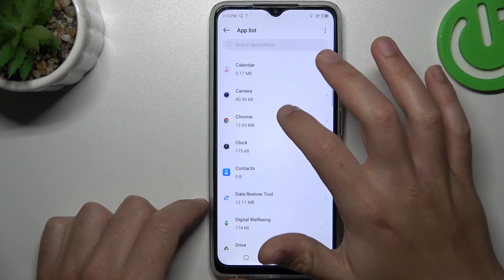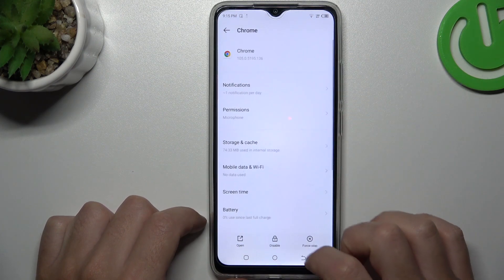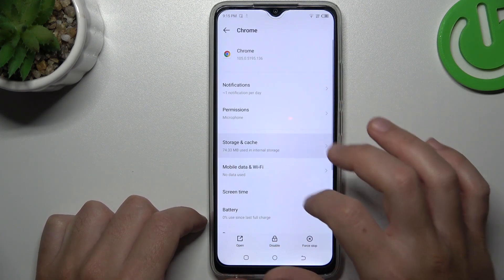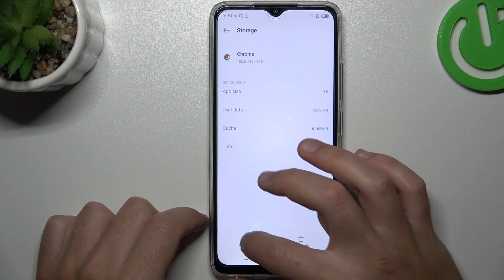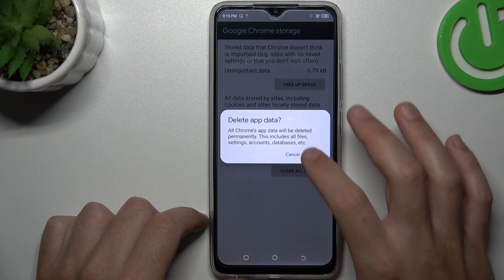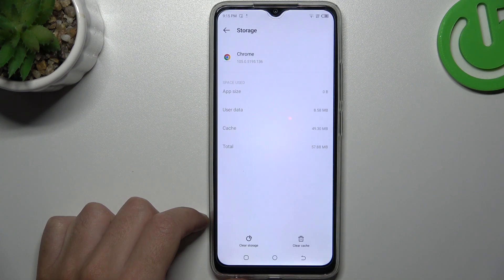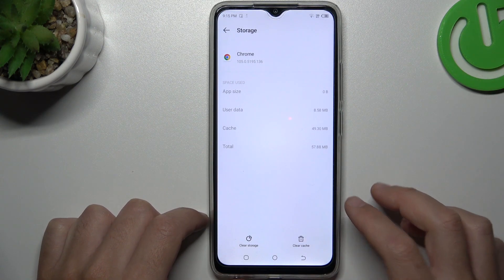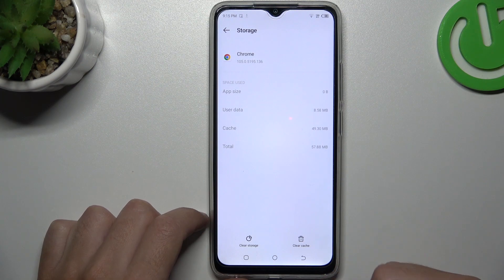Now look for your web browser. Tap on the storage and cache, choose clear storage, and tap on clear data. Tap OK, and after that your web browser should be free from notification software.